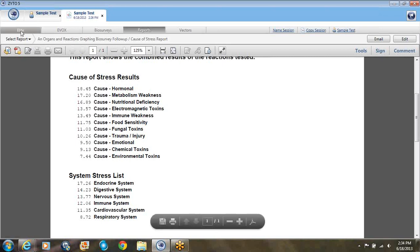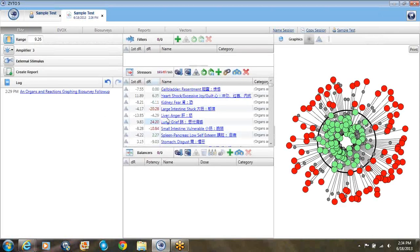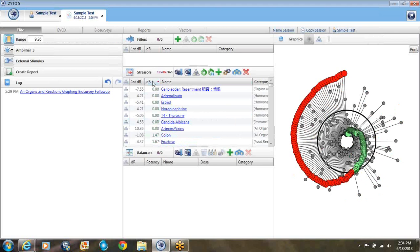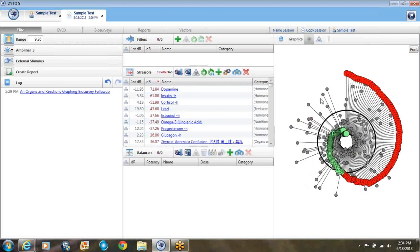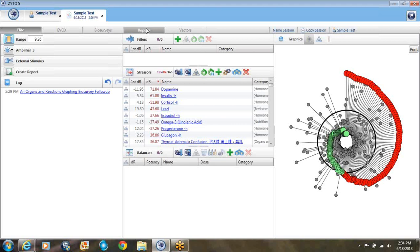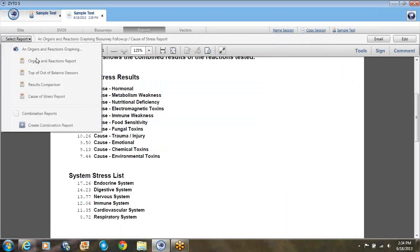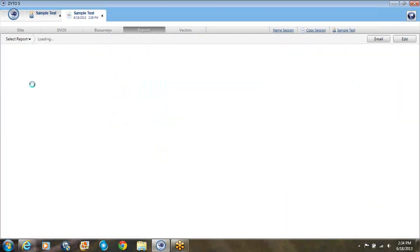Now you can go back to the Elite and run a report. If you run this report, it shows you the old things that are out of balance. This is where the old results could be. This is a follow-up biosurvey. If you want to see what the report is of what showed up last time and compare it, the third report down is called Results Comparison.